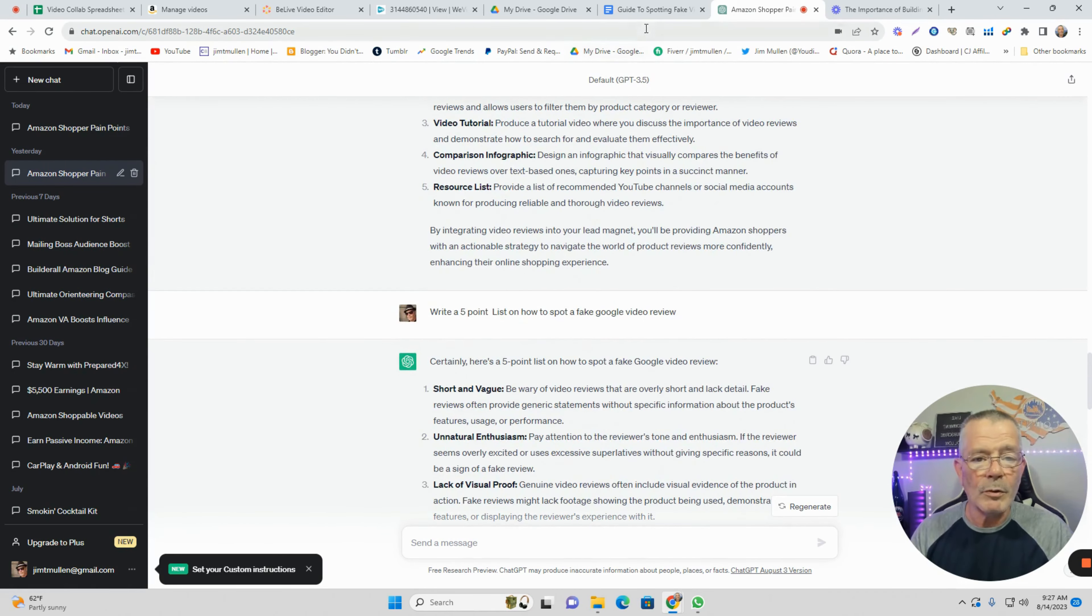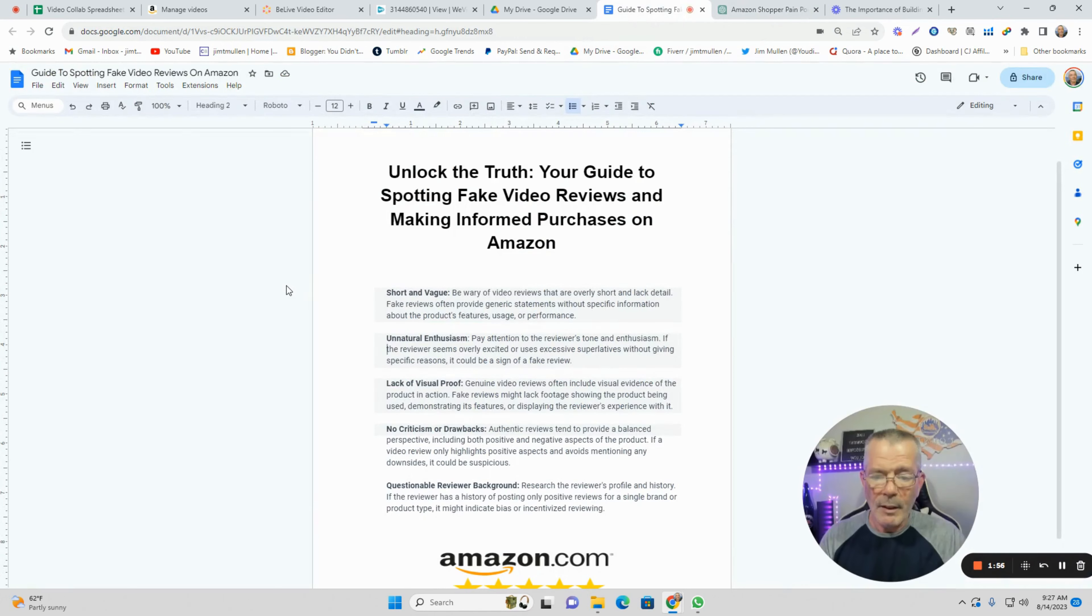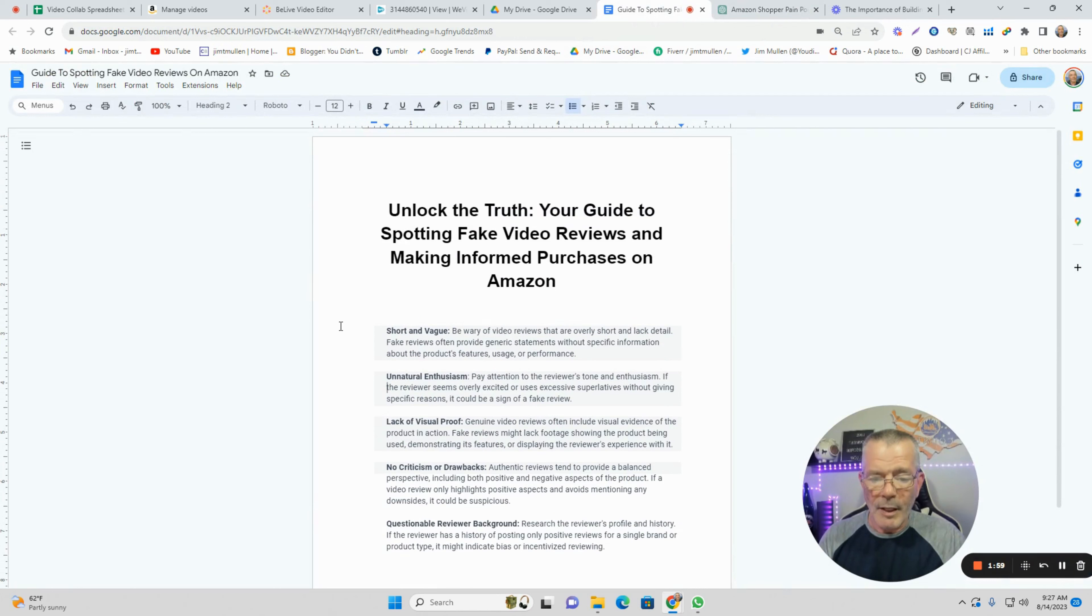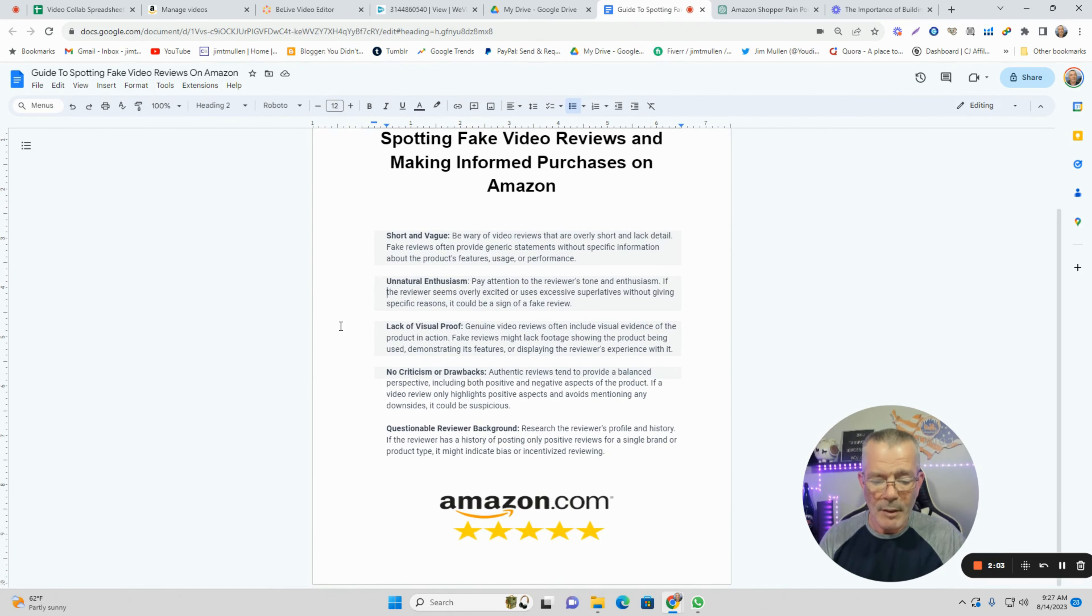Then you just go over to Google Docs, and here it is. I made it real quick. Five points: Unlock the Truth - Your Guide to Spotting Fake Video Reviews and Making Informed Purchases on Amazon. Very easy. You just have to ask ChatGPT the right questions.